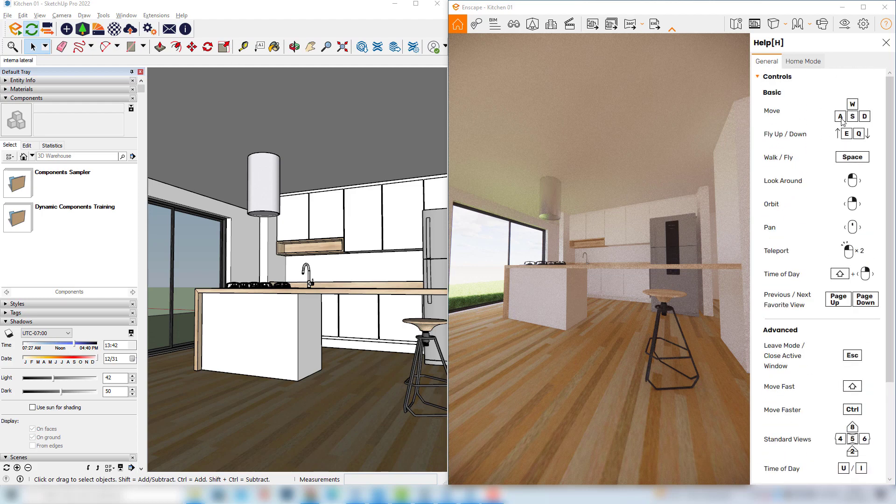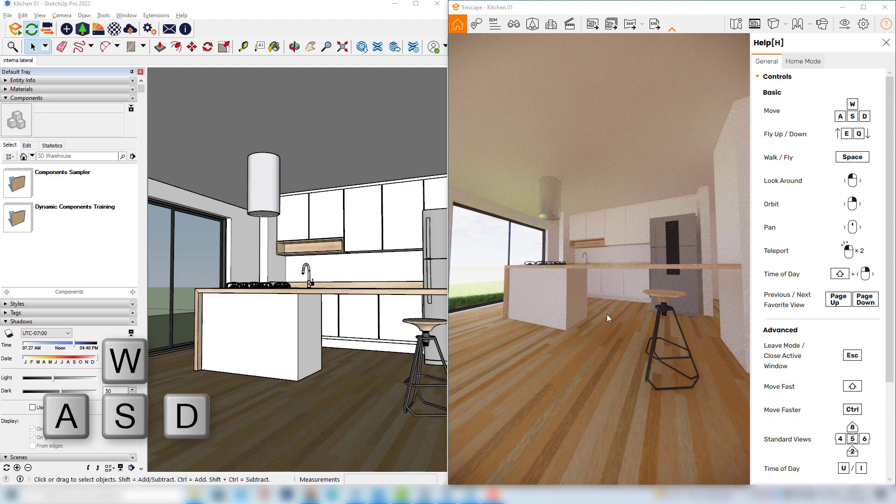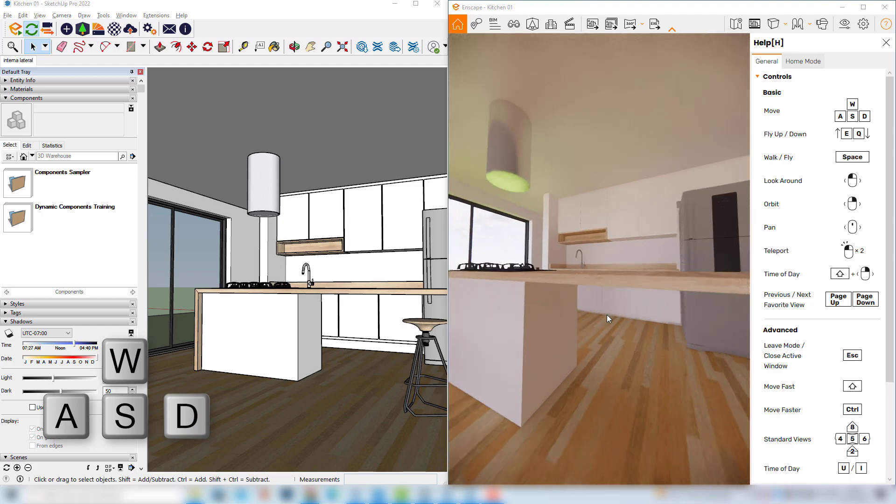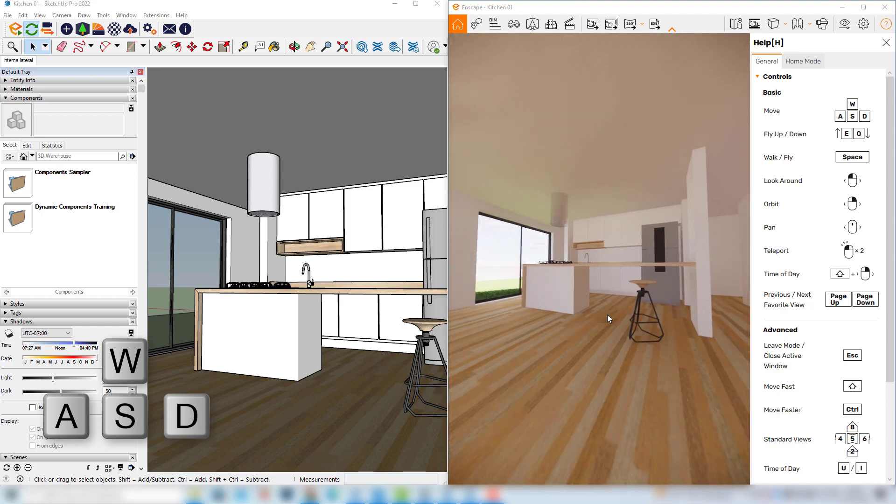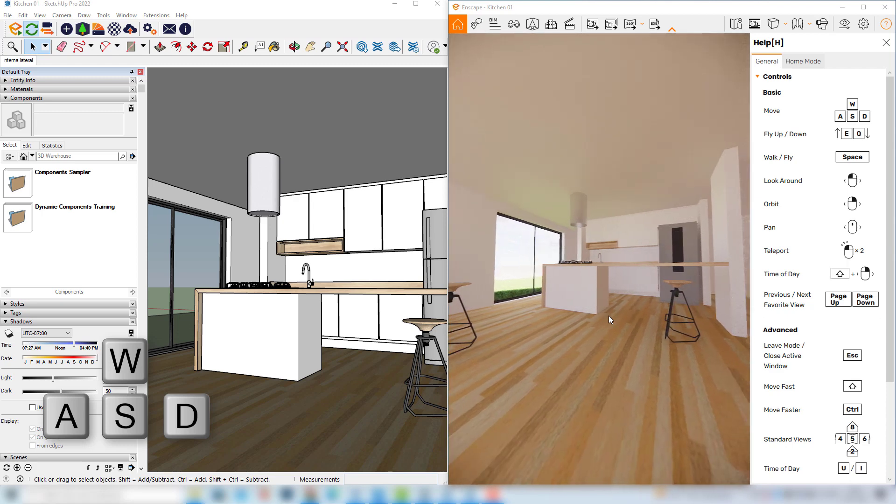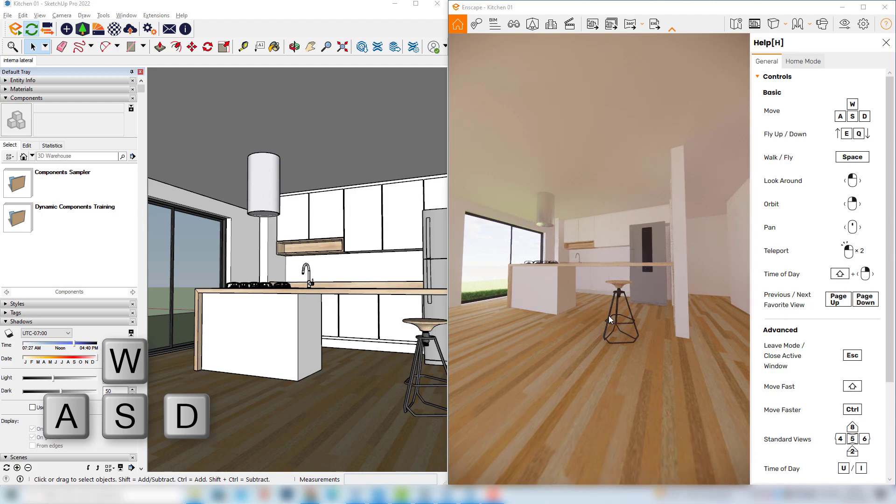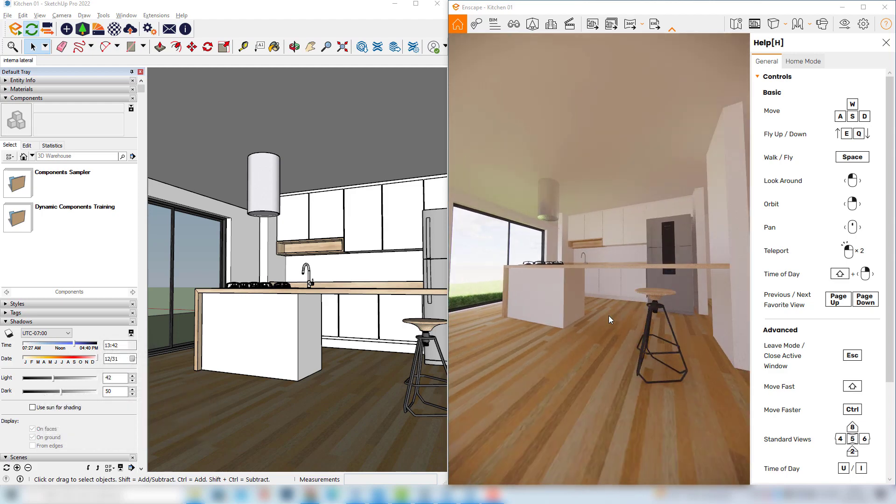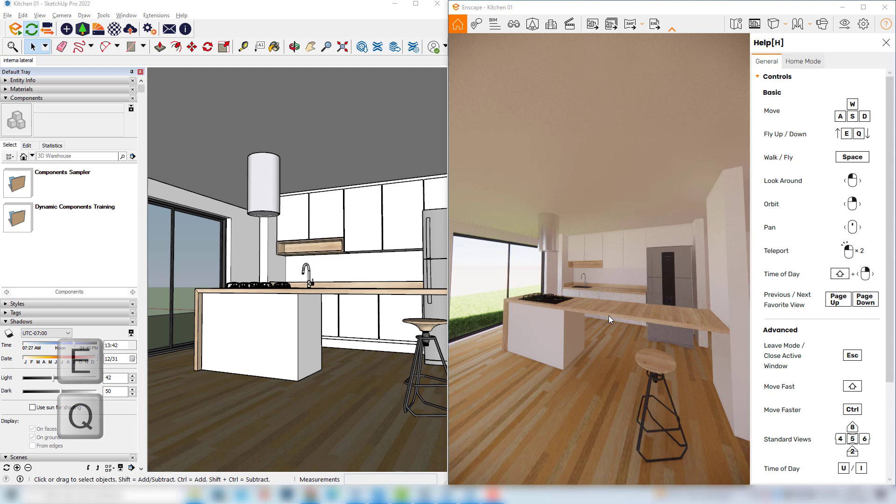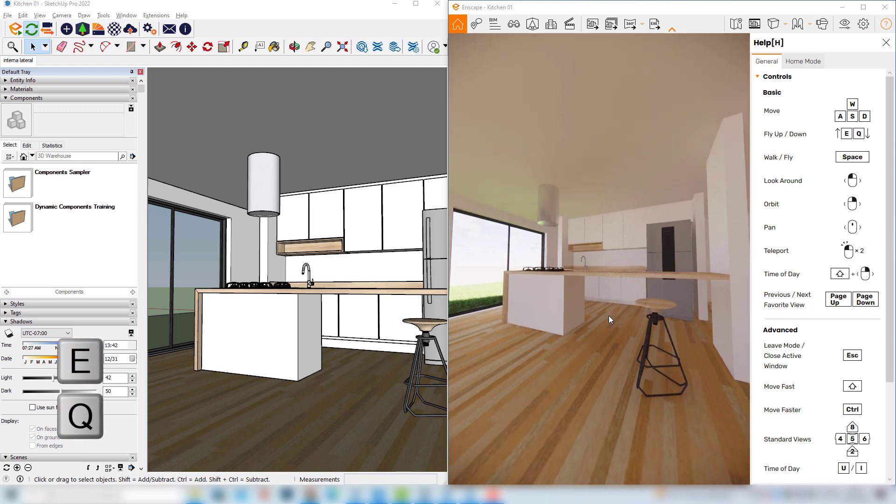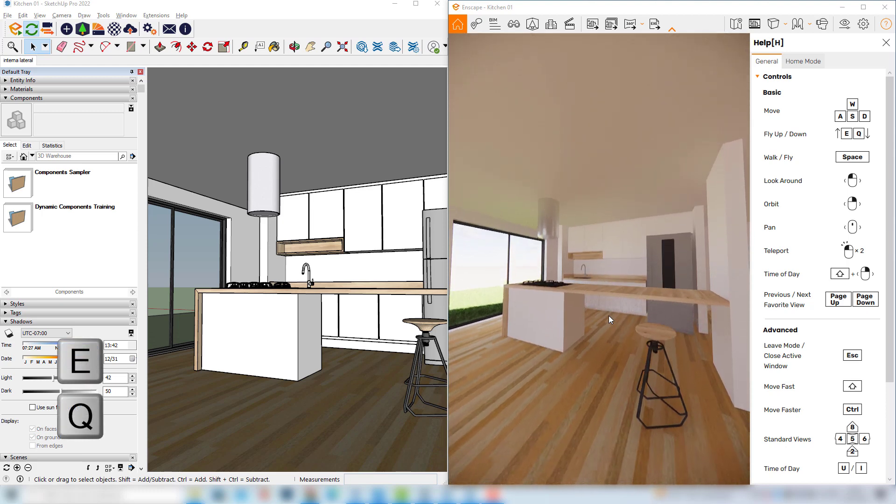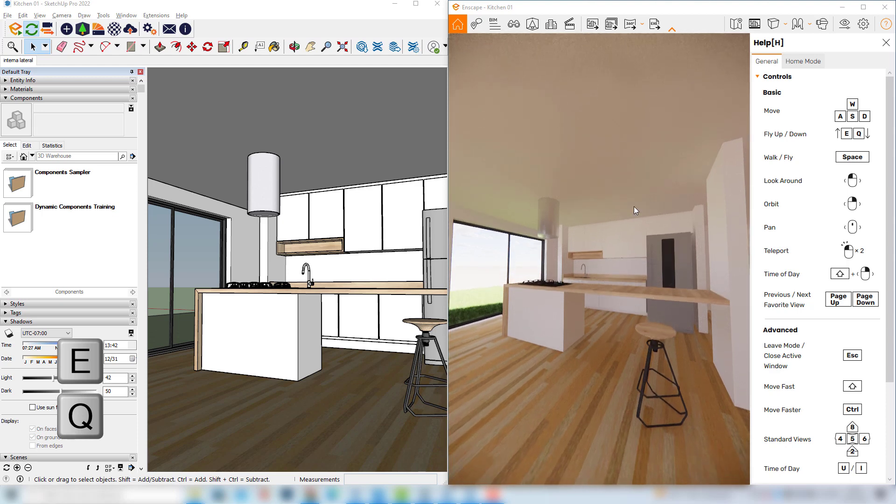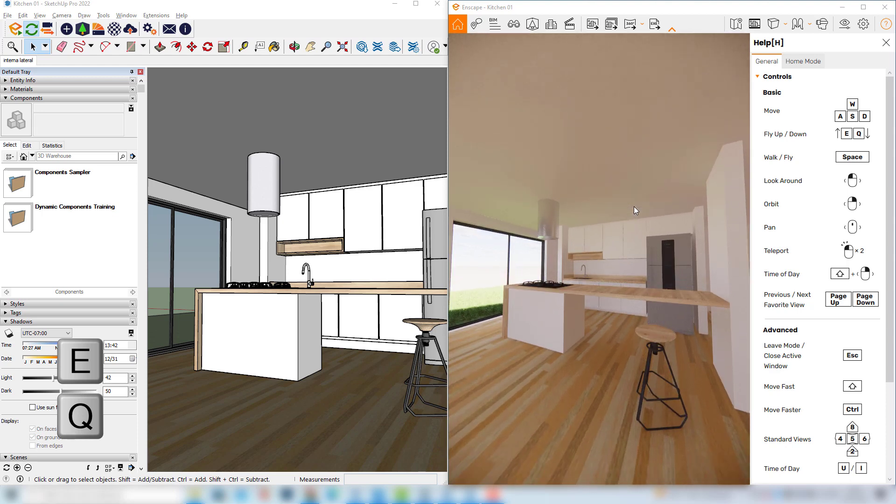For example just as in video games we can use the WASD keys to move around. W we can move forward, S key we can move backwards, the A key we can move to the left and with the D key we can move to the right. We can also use the E key and the Q key to move up and down and here we are in this flying mode as we can fly throughout our scene.